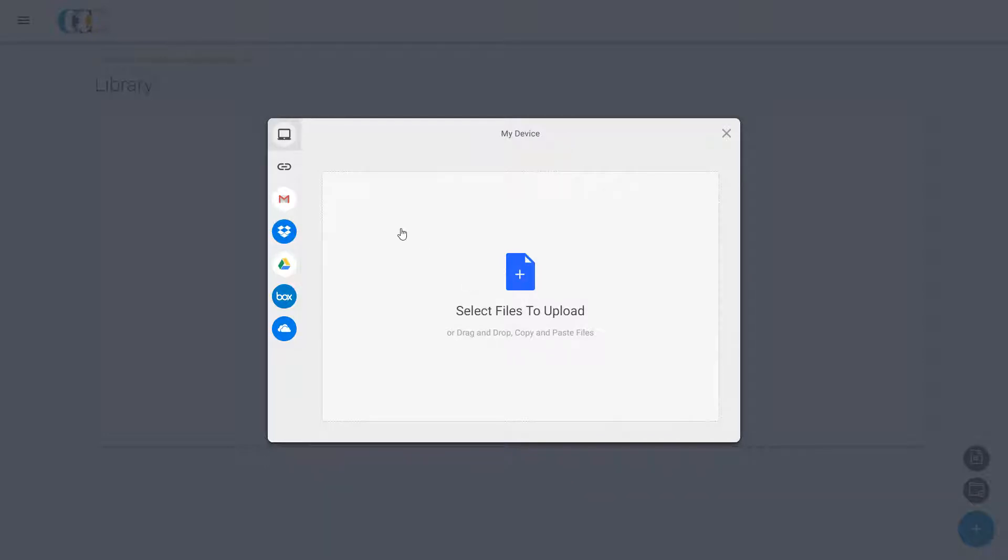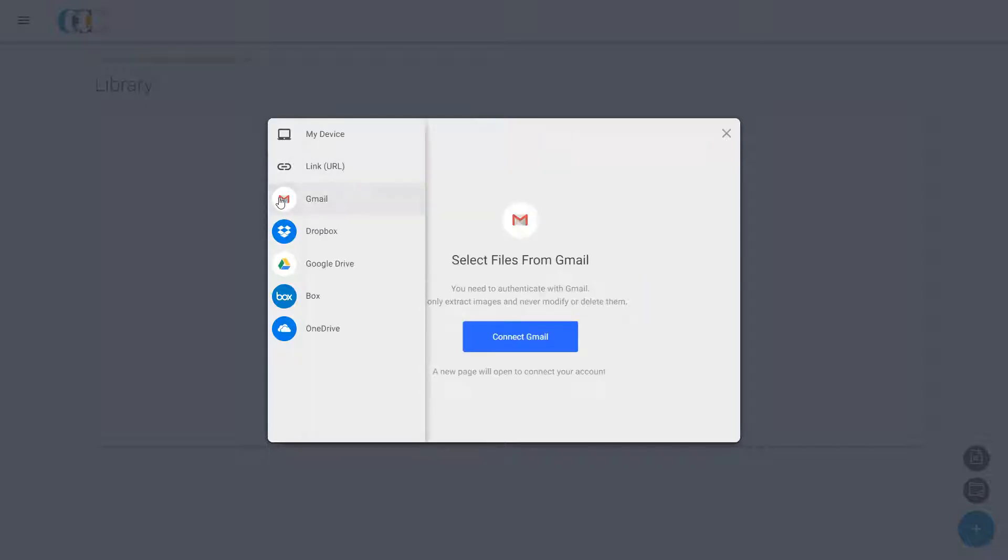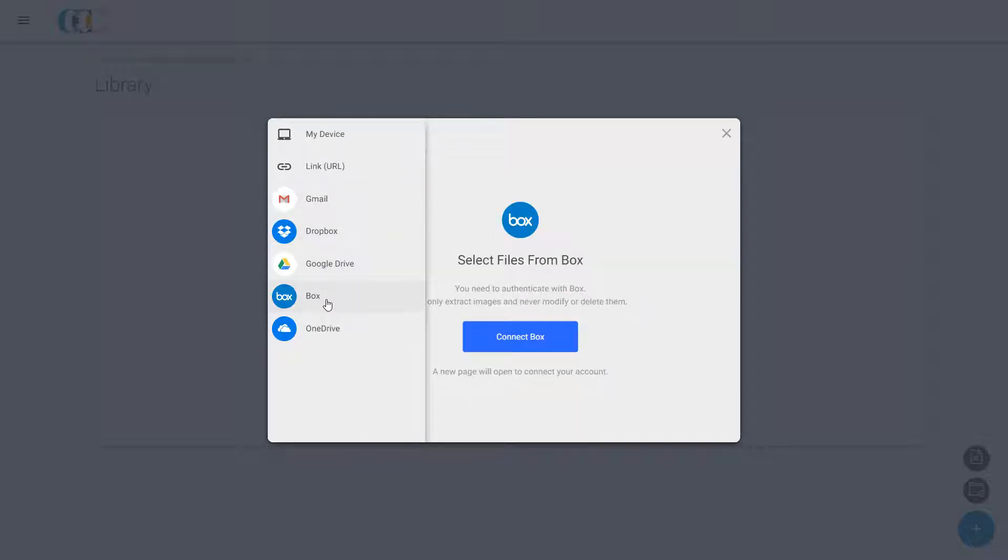One, by uploading it directly from his PC. Or two, by providing a web URL where the files are already uploaded. Or three, by fetching the files from Gmail, Dropbox, Google Drive, Box, or a OneDrive account.